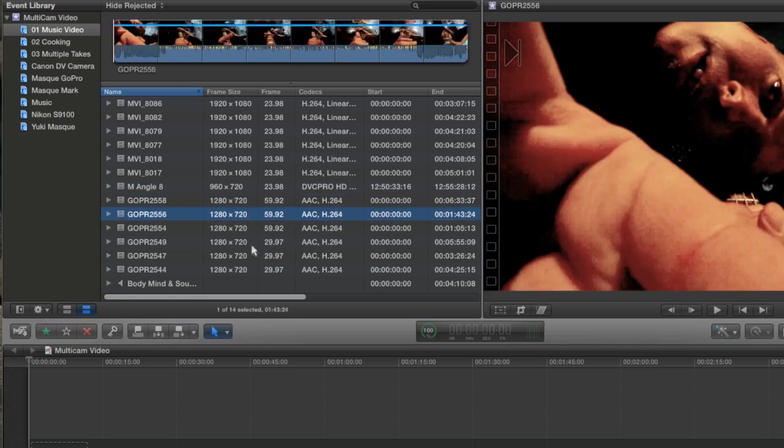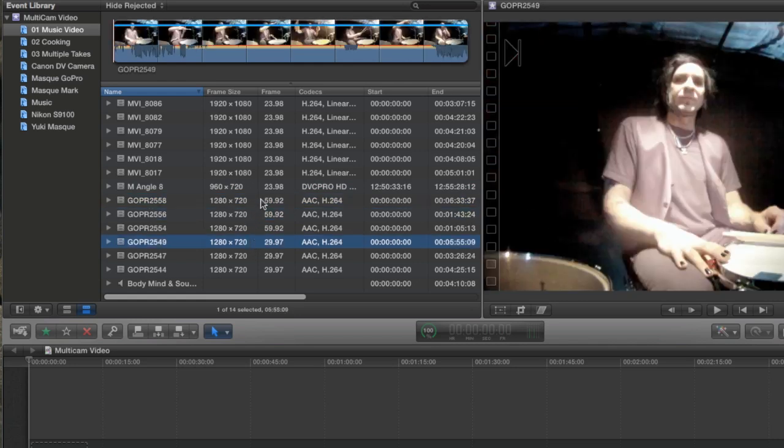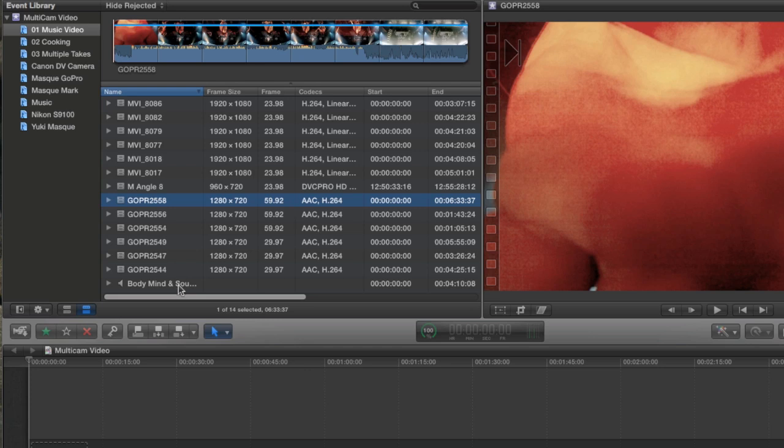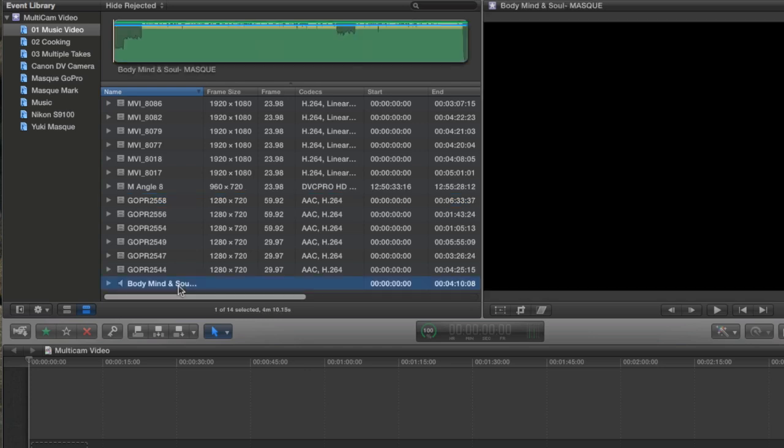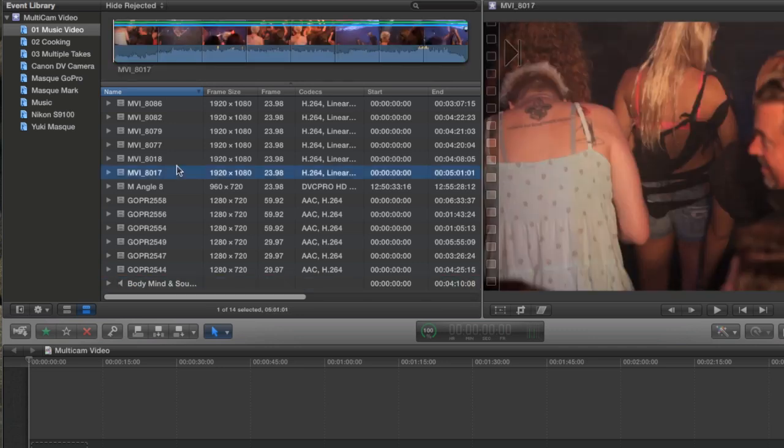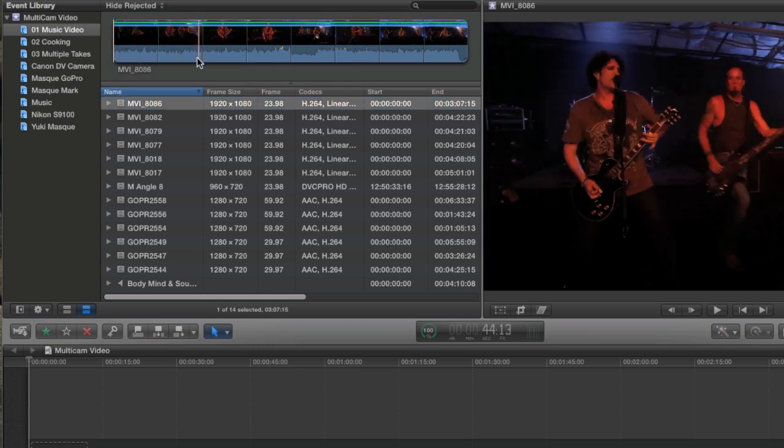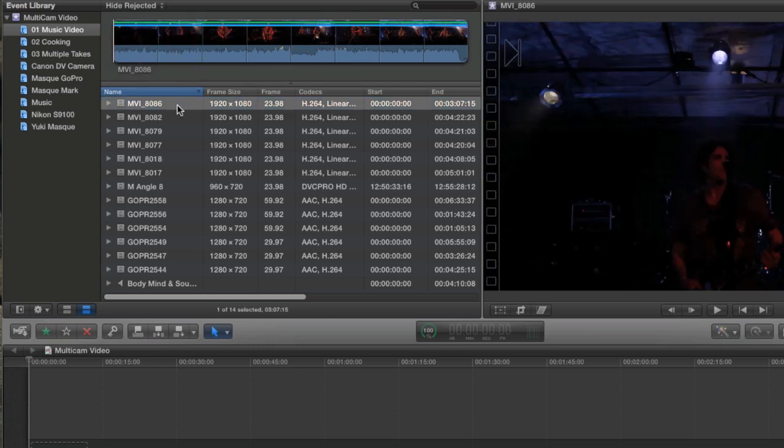Some of it's 29.97, some of it's this sort of off 59.92 frame rate, and it's all H.264. And then I also have the AIF, which is the actual CD music that we're going to cut this all together with. All of these angles were shot with playback audio, and the band just played along with it, so it should match up pretty well.